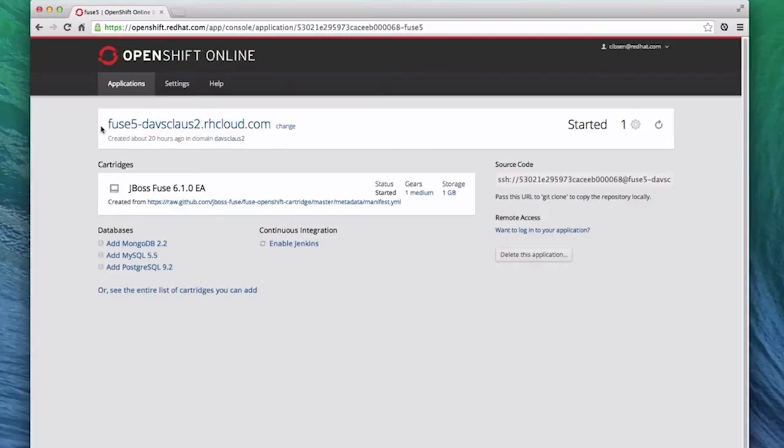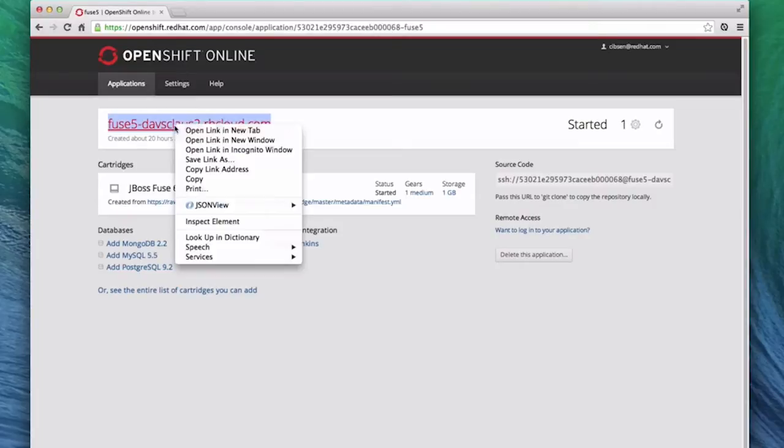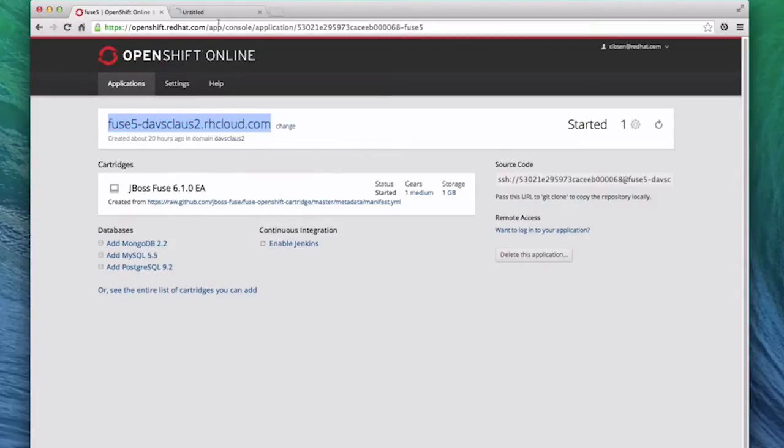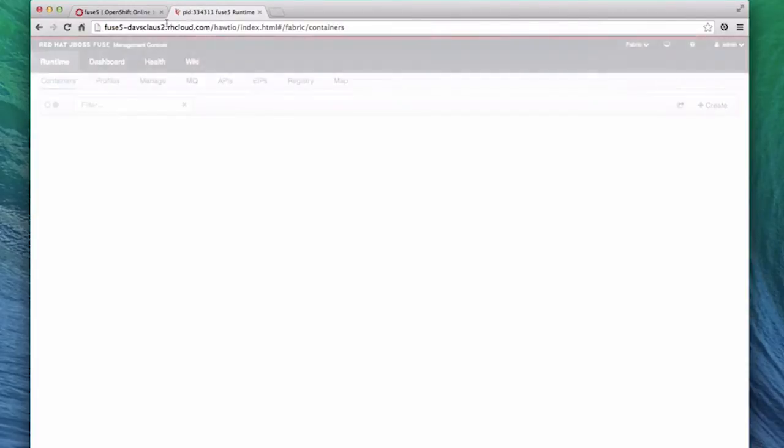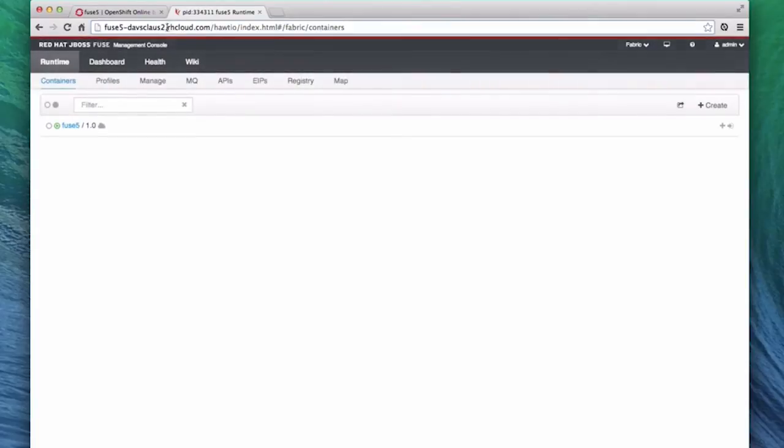At the top, there is a URL for the application. Clicking this URL brings me into the Fuse Management Console. I'm going to open that in a new tab. Since I've saved my password, I don't have to log in again.